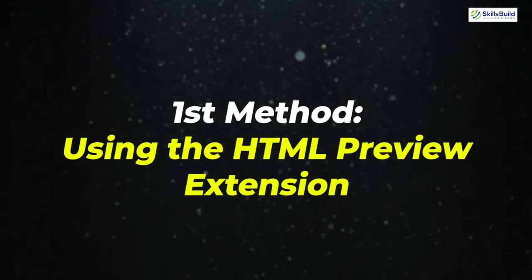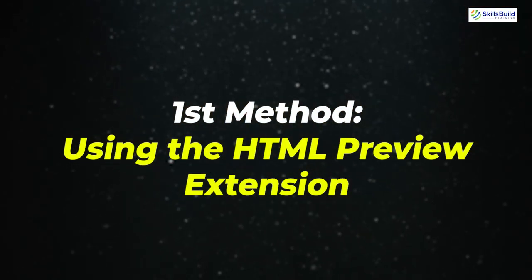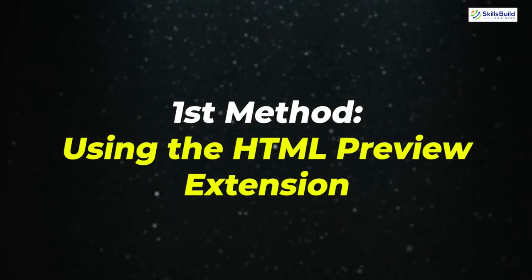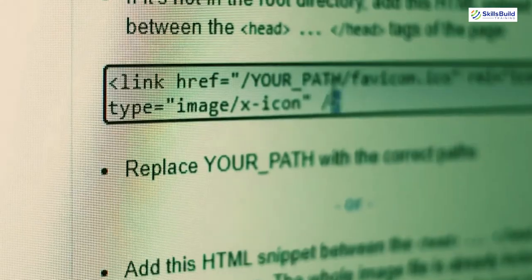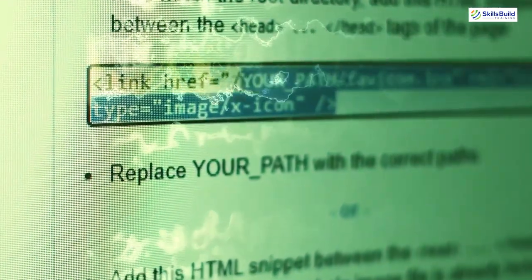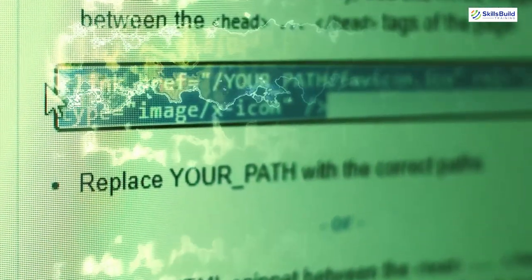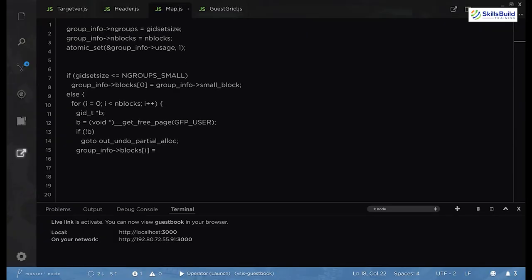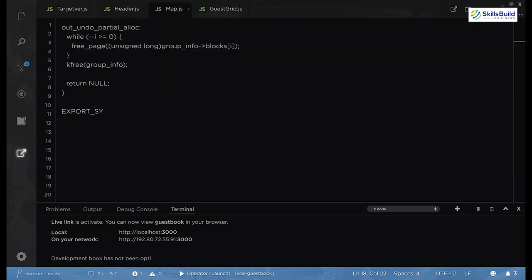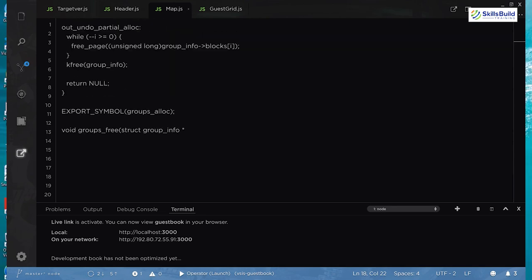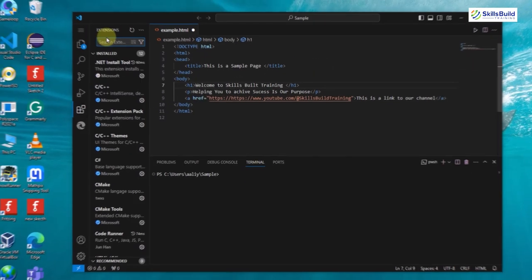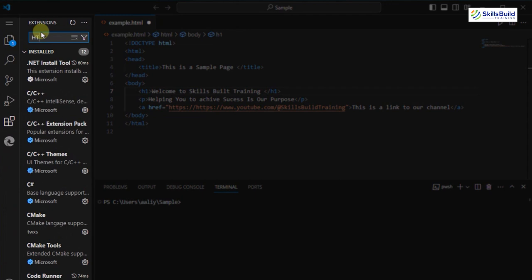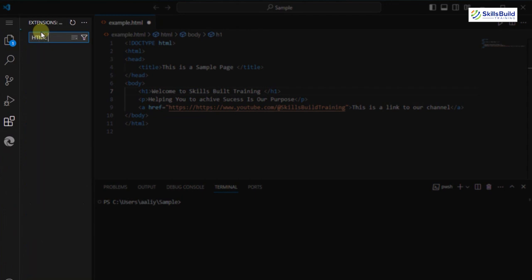The first method is using the HTML Preview extension. It is one of the easiest ways to preview your HTML files in Visual Studio Code. This extension is lightweight and allows you to quickly render your HTML files in a built-in preview window. To install this extension, open the Extensions tab in VS Code, usually on the left sidebar.